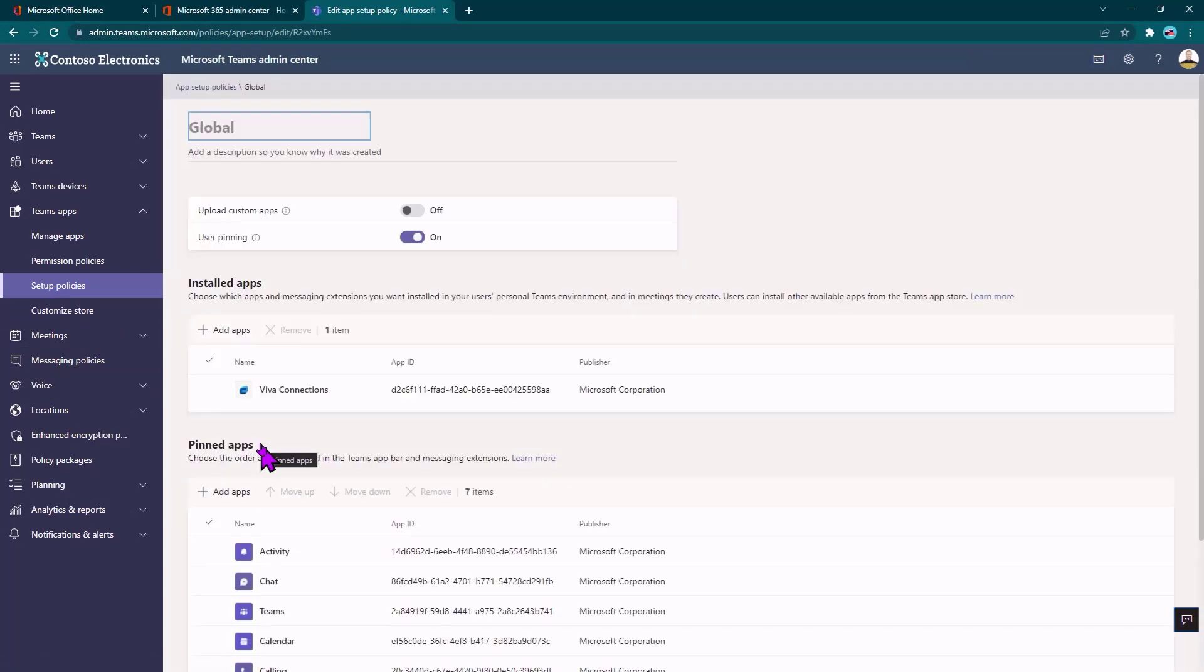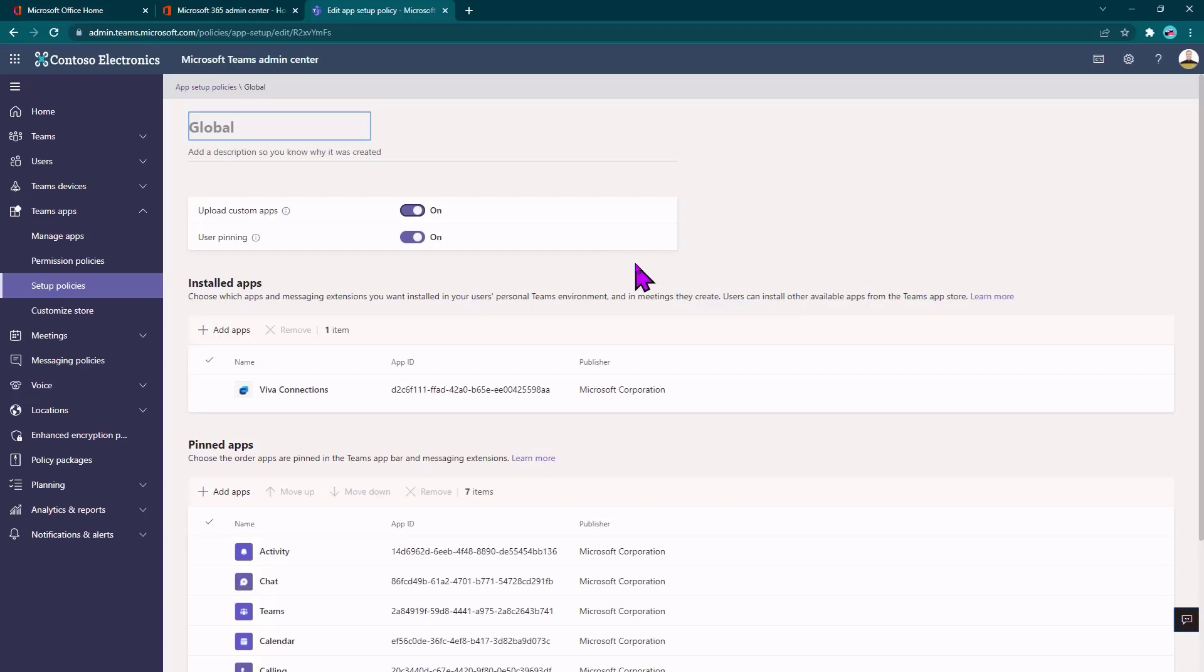I can also come in here and manage setup policies. Now, the first thing here is Upload Custom Apps. This would allow me to upload apps directly as an end user. This is great in developer scenarios where you're using the Teams Developer Portal to upload apps directly. I can also allow users to pin their applications to the sidebar, which is very handy for users.